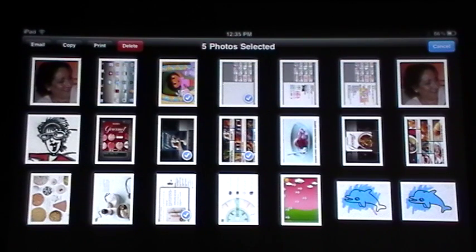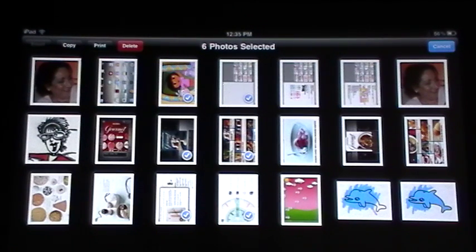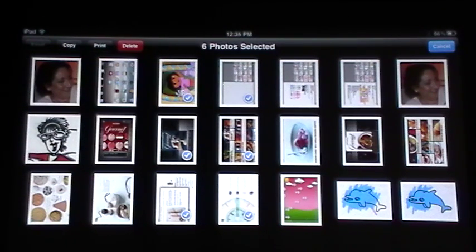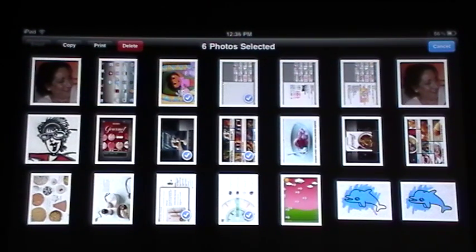Now, I have five photos selected and all of my buttons are still available to me. On my iPad, once I hit six, it grays out the email button because I will not have enough memory to send six large photos in an email. However many you're going to be able to do will depend on the model of iPad that you have purchased.